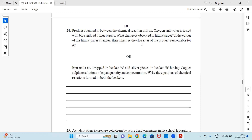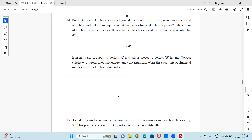Next question: The product obtained from the chemical reaction of iron, oxygen, and water is tested with blue and red litmus papers. What changes are observed? If the color of the litmus paper changes, which character of the product is responsible? Or: iron nails are dropped into beaker A and silver pieces into beaker B, both having copper sulfate solution of equal quantity and concentration. Write the equations of chemical reactions formed in both beakers.